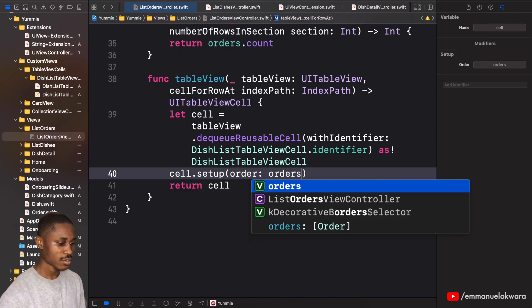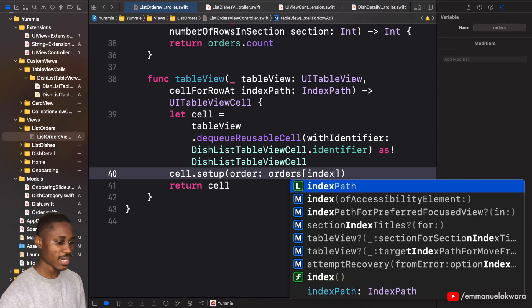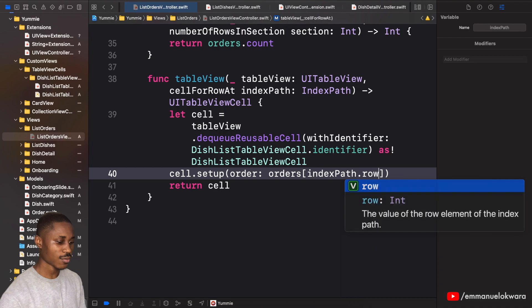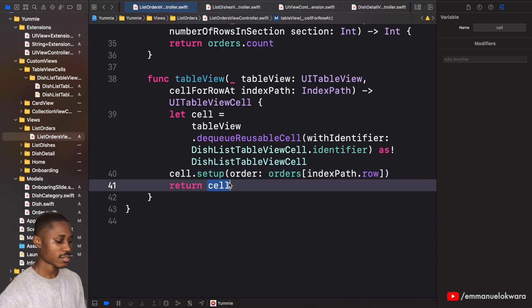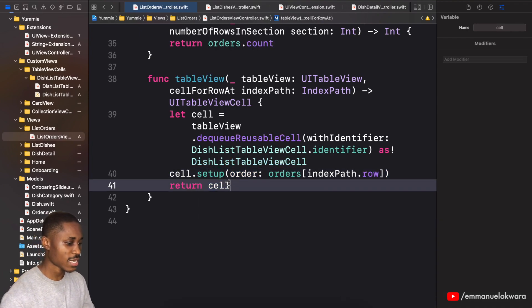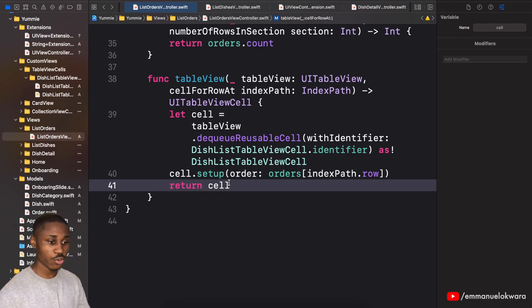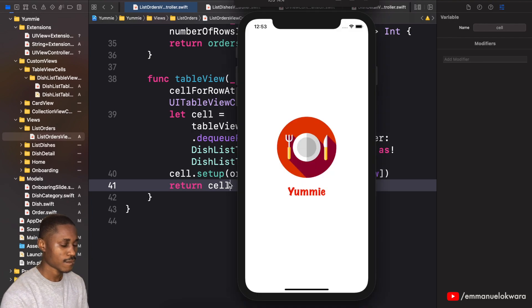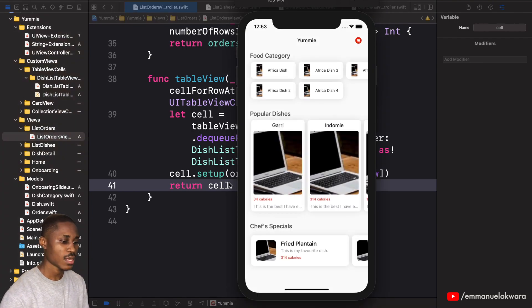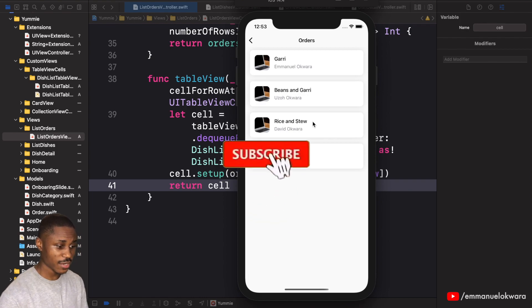Then here we're going to set up and we're going to be using the order and say orders and indexPath.row. Great. So let's run this and when you click on that we should see a list of orders. Okay, so we click on this and awesome, it actually works very well.